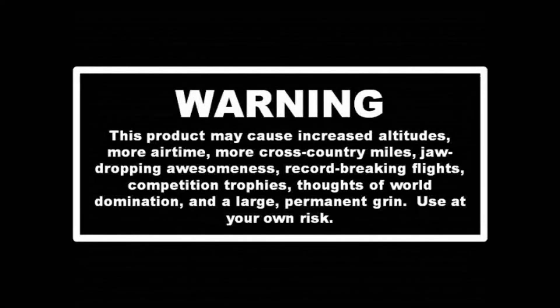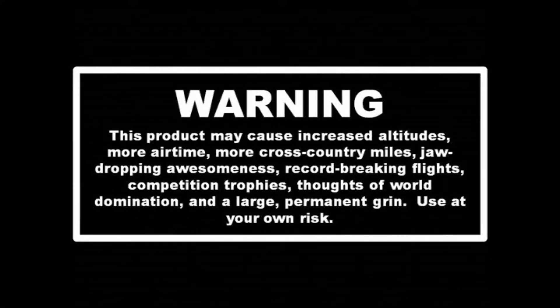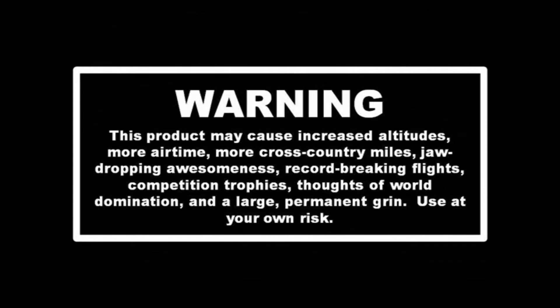Warning! This product may cause increased altitudes, more airtime, more cross-country miles, jaw-dropping awesomeness, record-breaking flights, competition trophies, thoughts of world domination, and a large permanent grin. Use at your own risk.